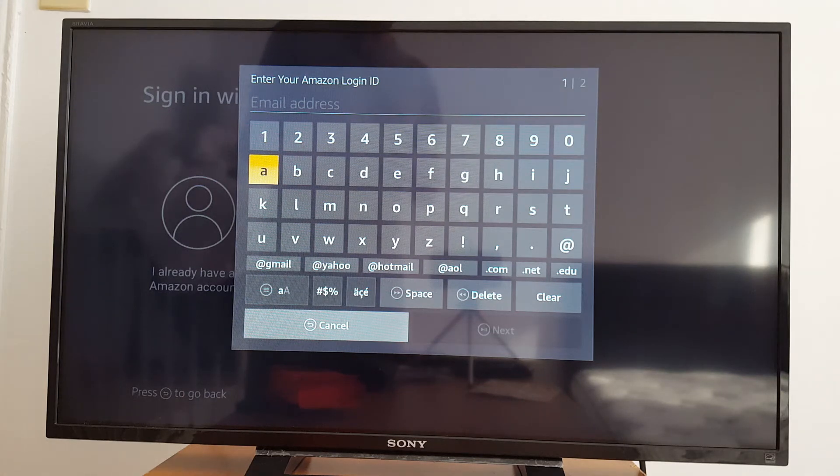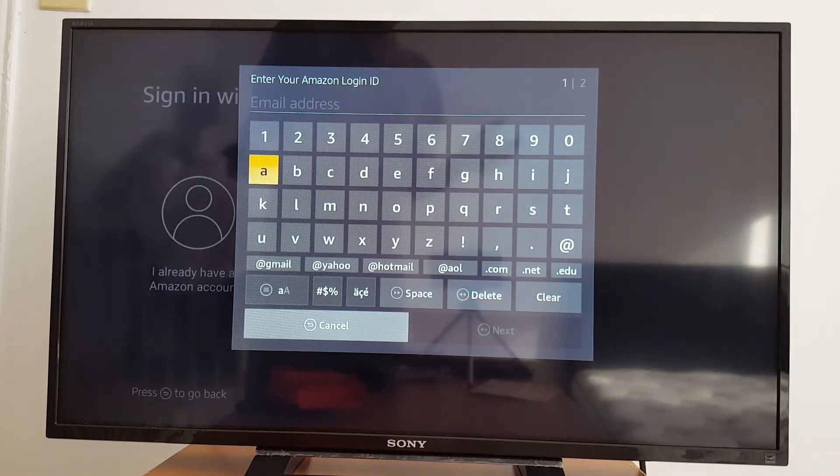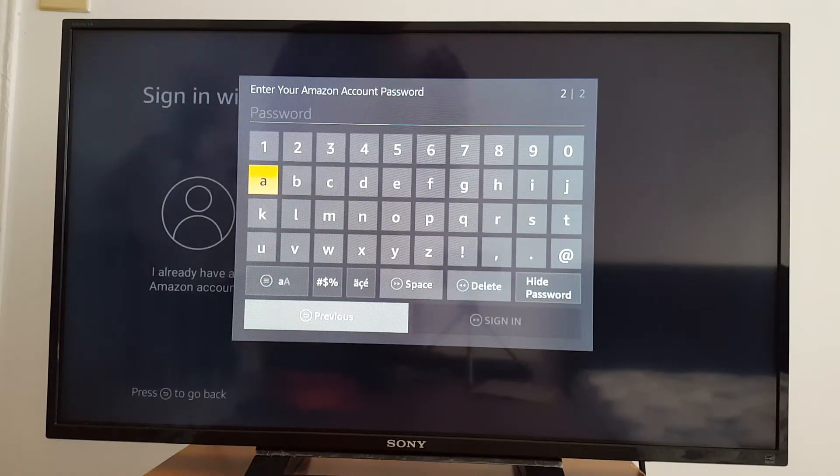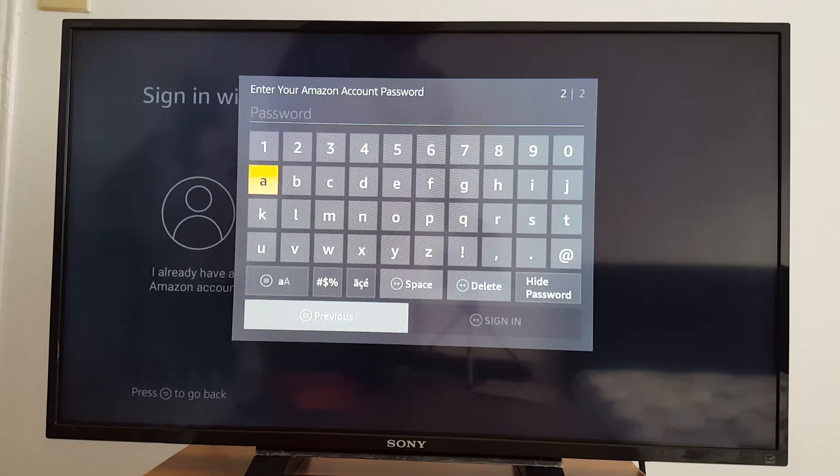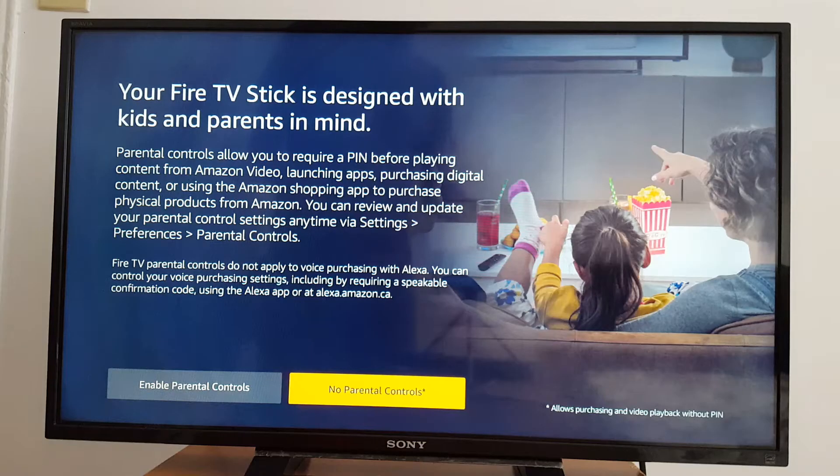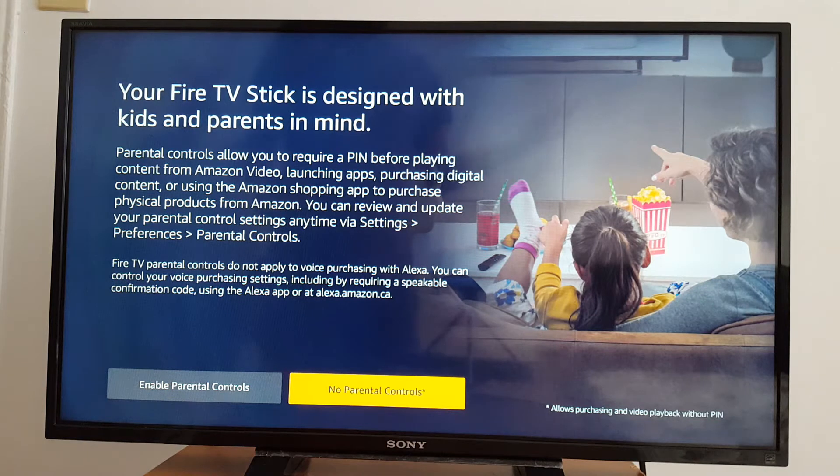Just enter your Amazon account email address and password. So I'm going to skip this step just to enter my password and my email because I don't want to show that. So I just entered my email address and I'm going to enter my password. Just press go.